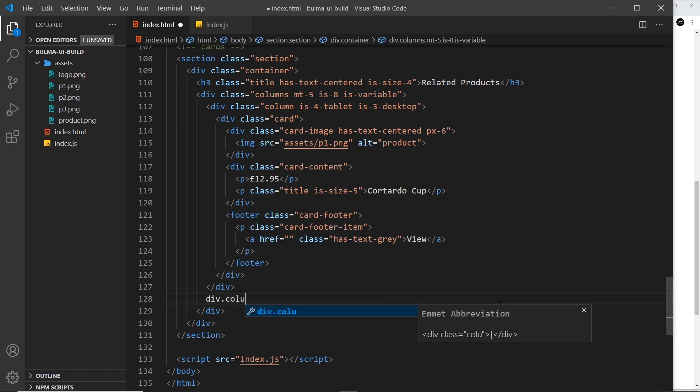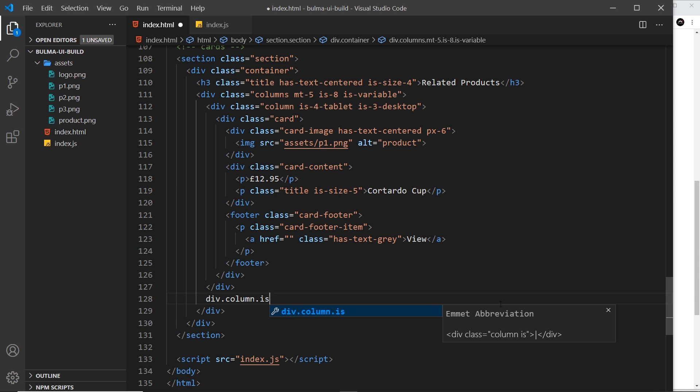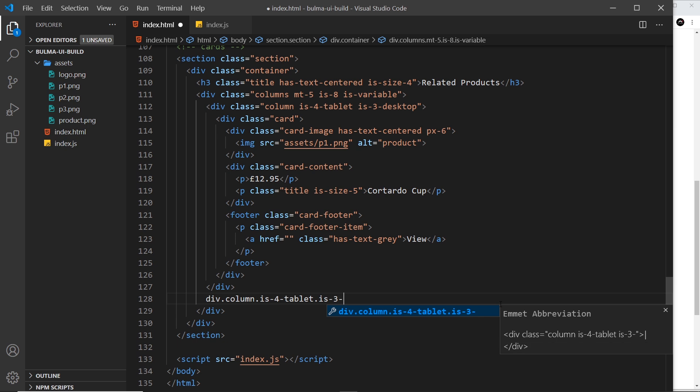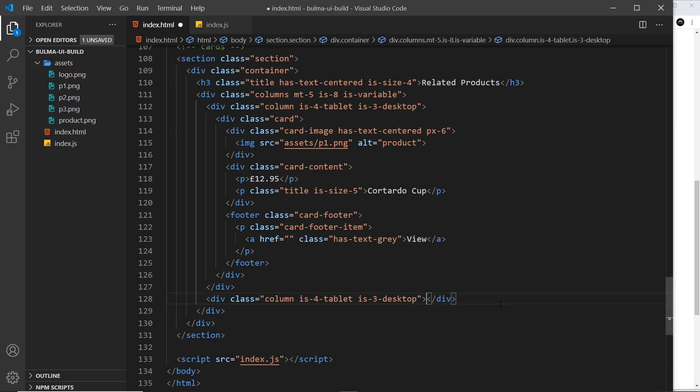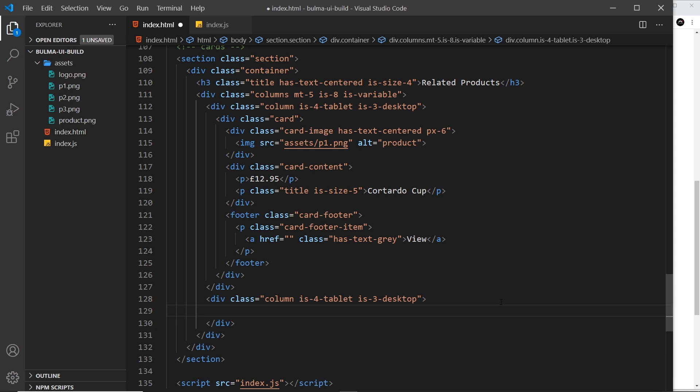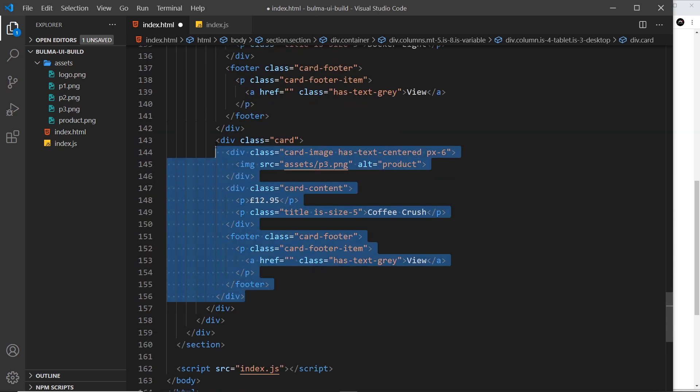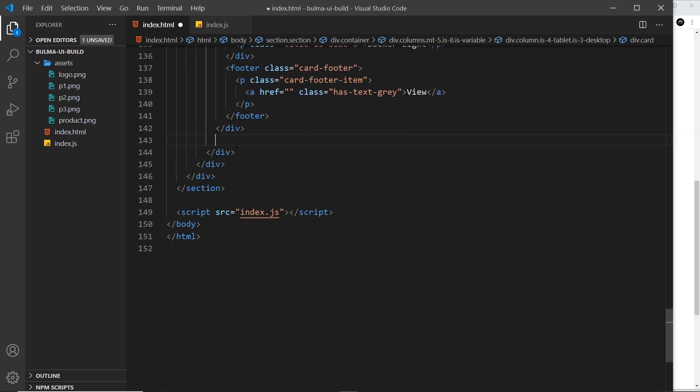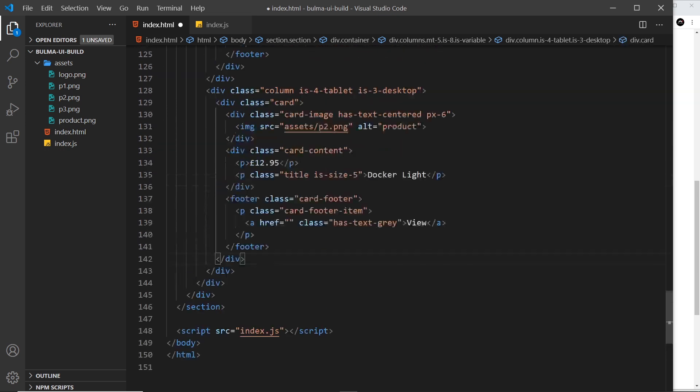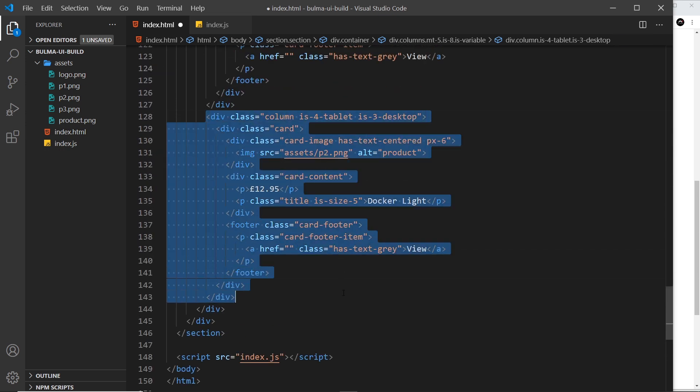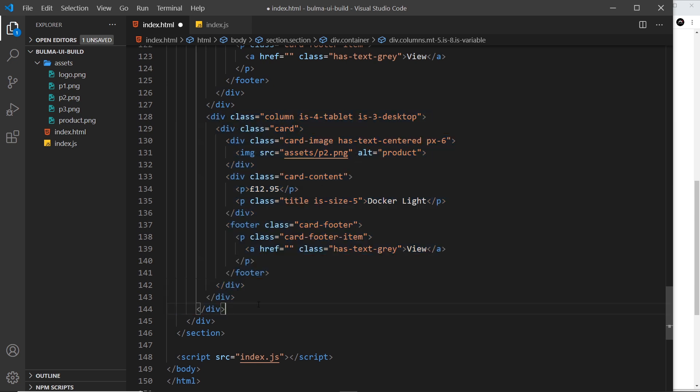We need another column, so let me say div.column, and the classes on these are going to be is-4-tablet and then is-3-desktop, like so. Then let me paste this back in. We can take out the second card because that's going to go in the third column. So this is our second one.